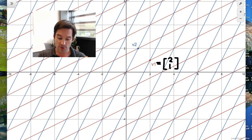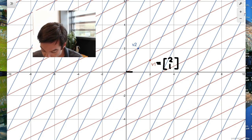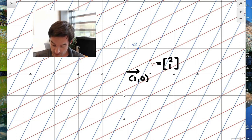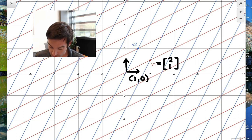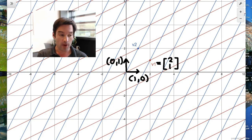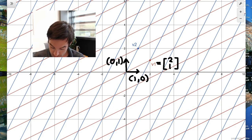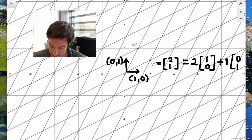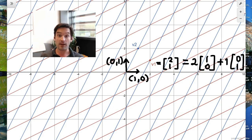To put this into a linear algebra context, what we've really done is we've taken two vectors: the vector (1,0), which represents our x direction, and also the vector (0,1), which represents our y direction. And what we've done is expressed v1 as a linear combination of (1,0) and (0,1). After all, twice the vector (1,0) added to 1 times the vector (0,1) gives me exactly the vector (2,1).